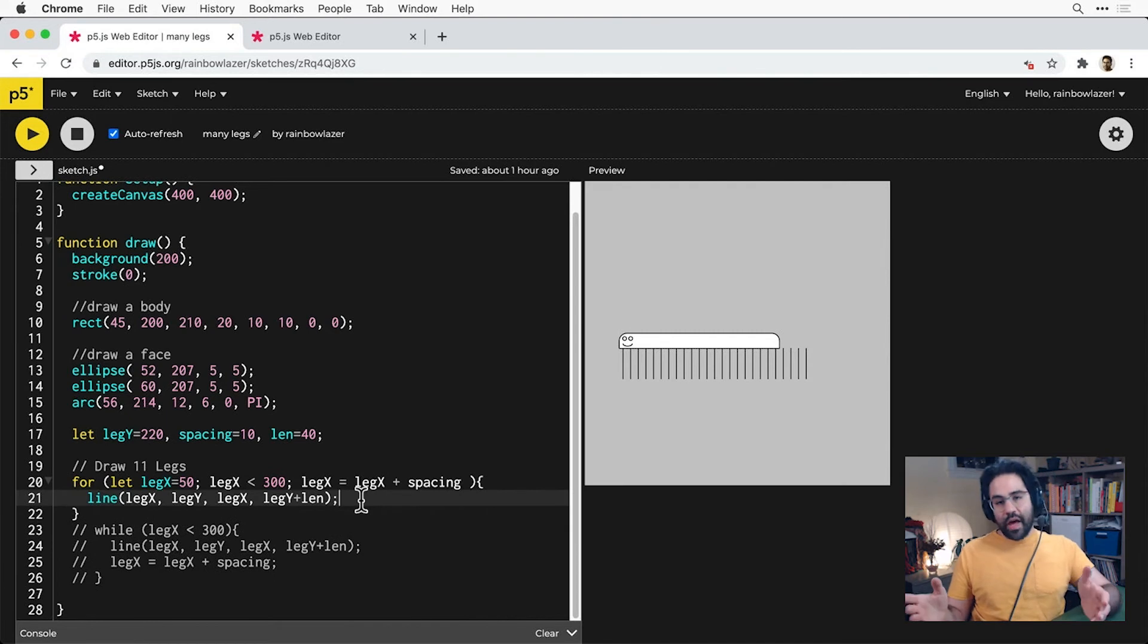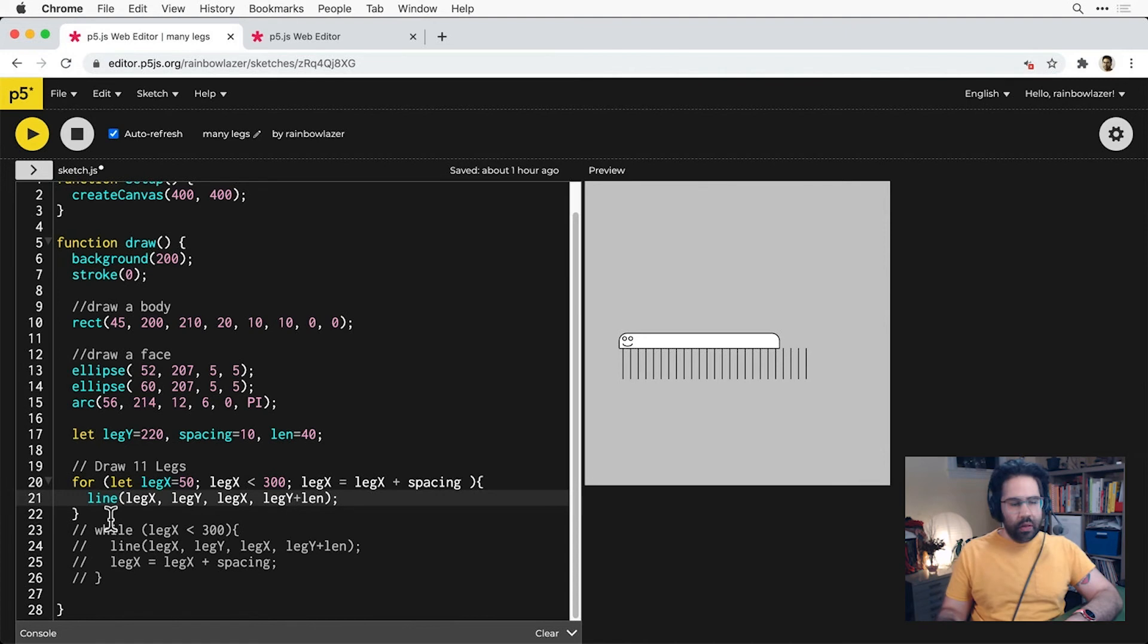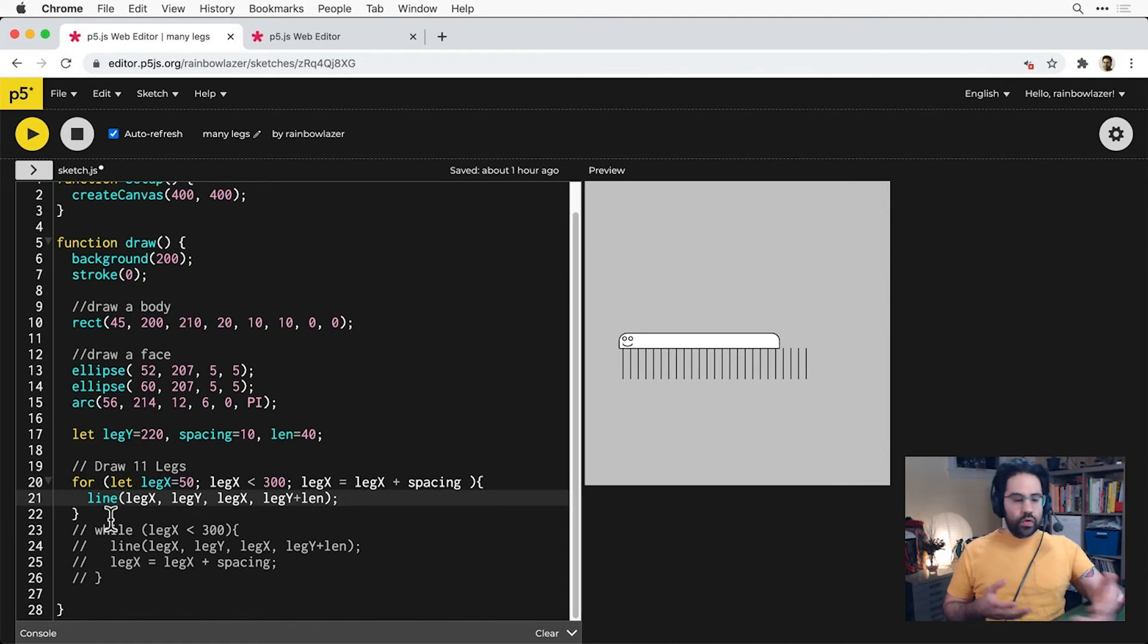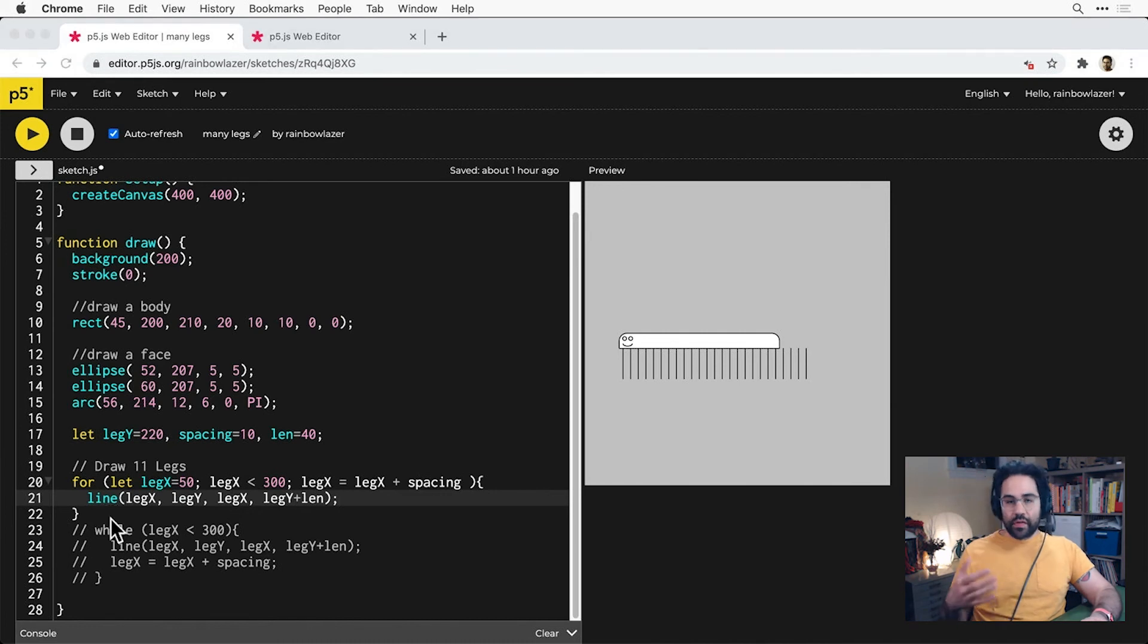And there you have it, we're accomplishing the same exact thing with a for loop as we did with the while loop. Your choice between whether to use one or the other is really up to you. Most people prefer to use the for loop.